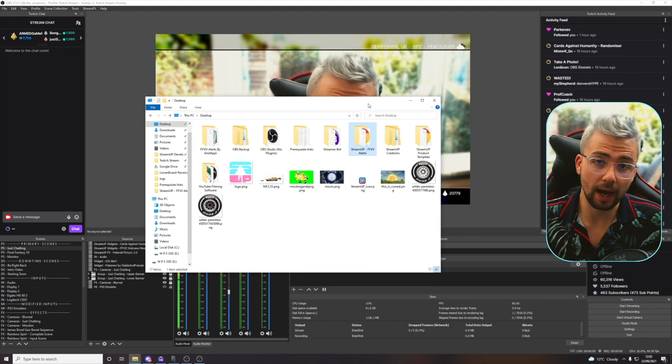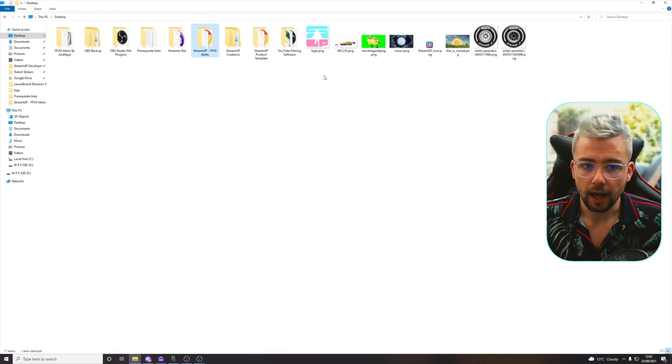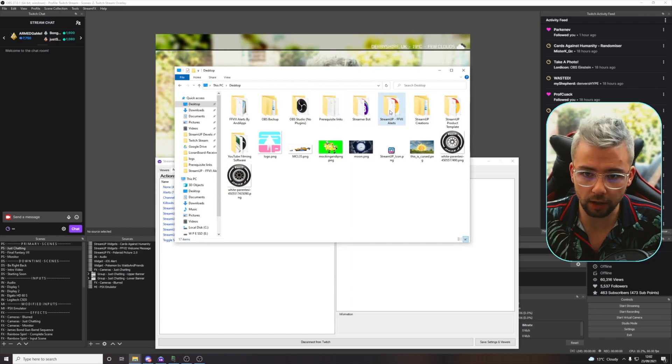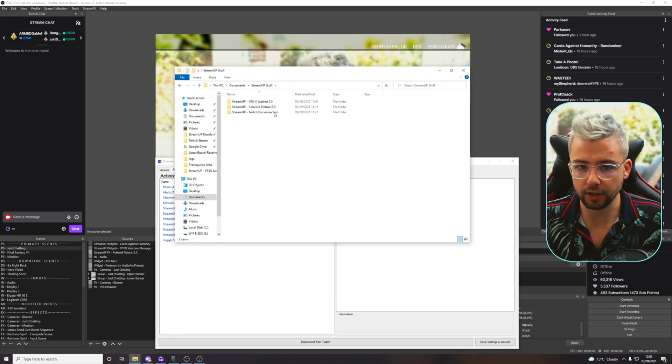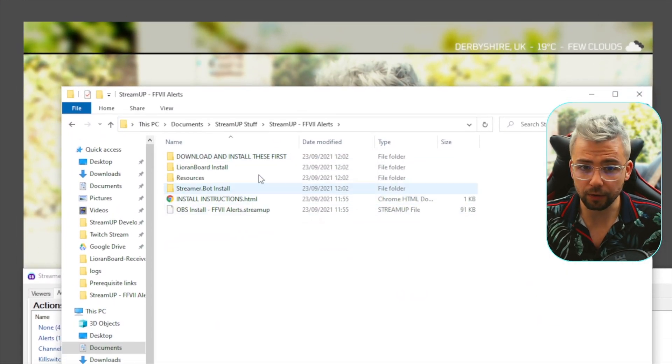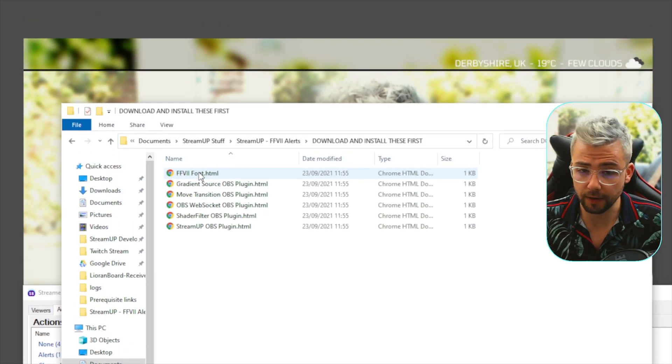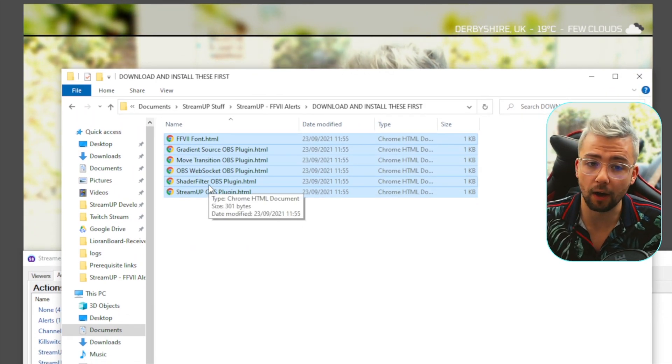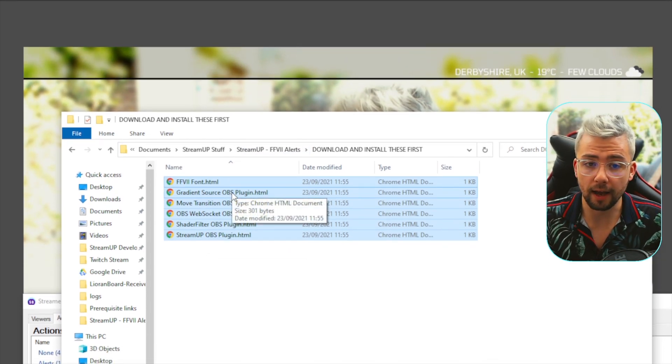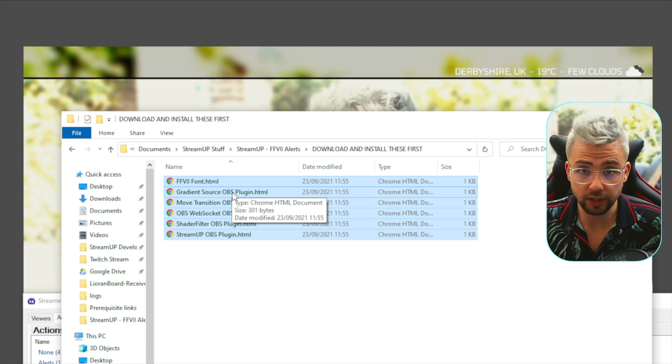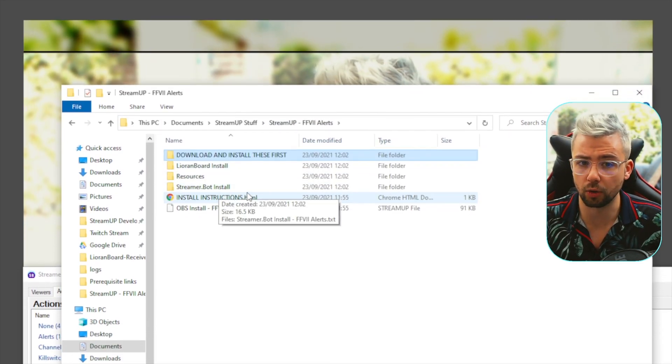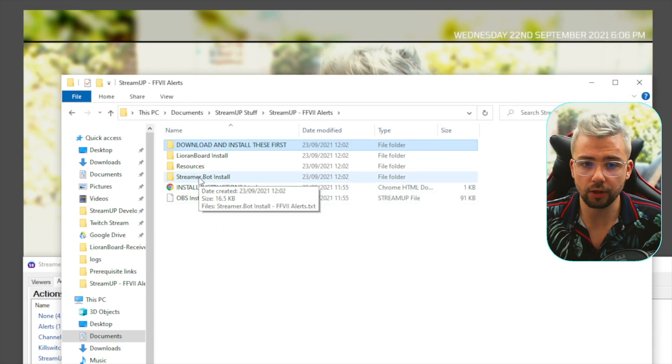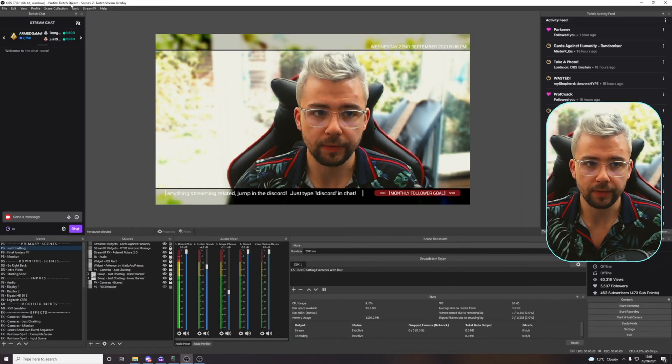Let's show you how to do it with StreamerBot. With StreamerBot, it doesn't really matter where you put the actual folders, but I have got a little folder that I've created in my documents, and then in StreamUp stuff, just here. In this folder, you'll see that we've got all the information we need. We've got download and install these first. Make sure they are all installed before you even open OBS, otherwise this is not going to work properly. We're going to be using the StreamerBot install just here.